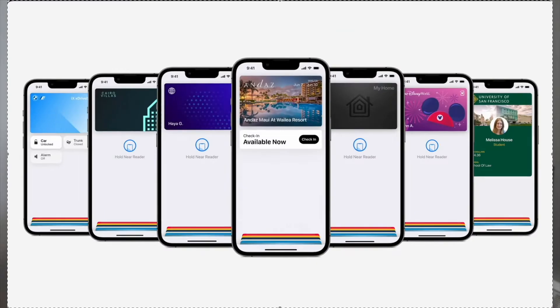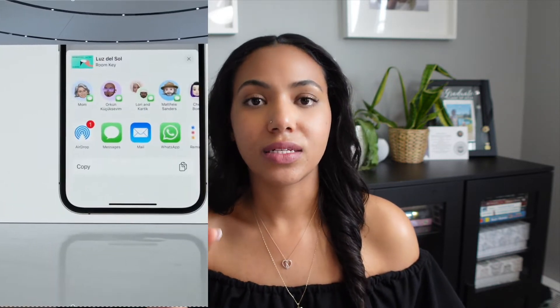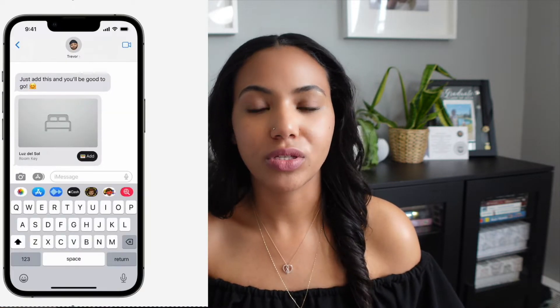Keys within Apple Wallet is also receiving an update. Keys, as some of you may know, are used for home, office, cars, and hotels. Previously you were only able to use these within your own Apple Wallet, but you are now able to share these with other people and add them to their wallet as well. Apple is also looking to integrate with Android devices, so there will be some crossover there.